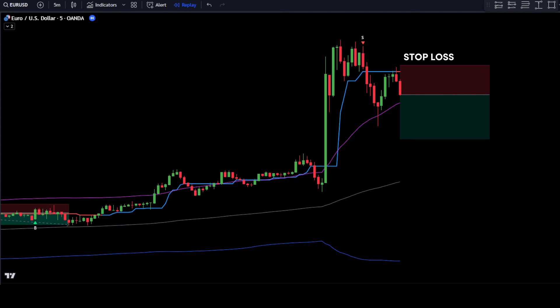Place the stop loss at the last swing high. Use a take profit target with a risk and reward ratio of 1 to 1.5.